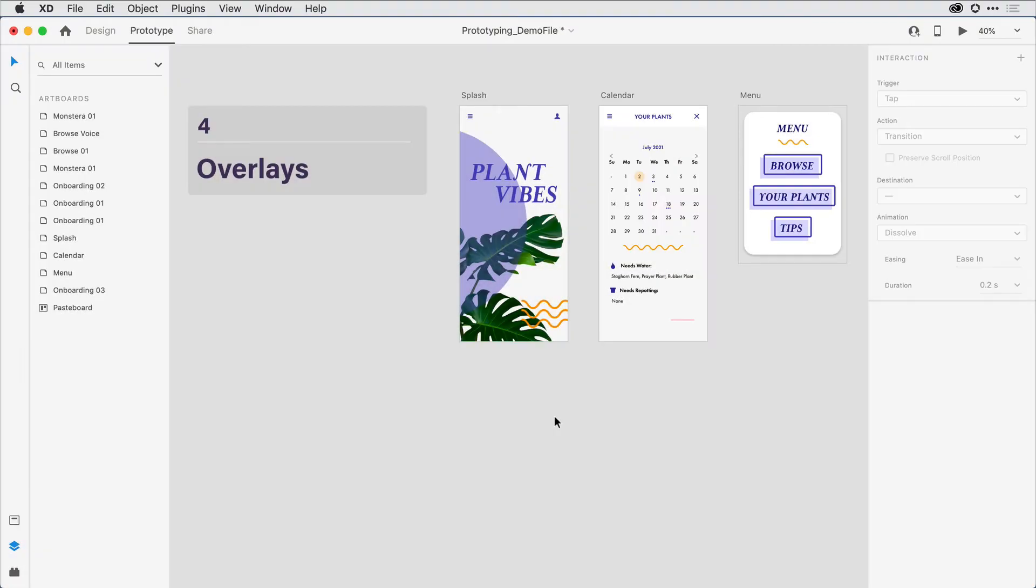Now that we have drag gestures handled, let's look at a different form of interaction, and that's overlays. Often when you're working on your design, there'll be elements that reoccur across many different artboards, things like keyboards on a mobile device that come up from the bottom, or a menu that drops down from the top or on the side across many artboards. What overlays allow you to do is design that artboard once and then allow it to reoccur across many different artboards.